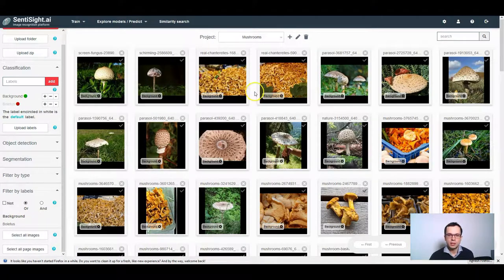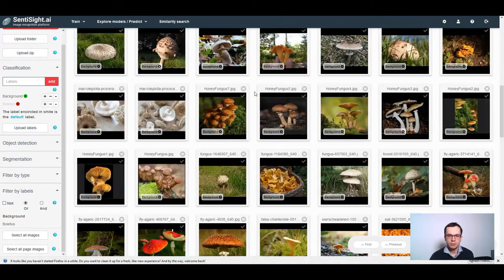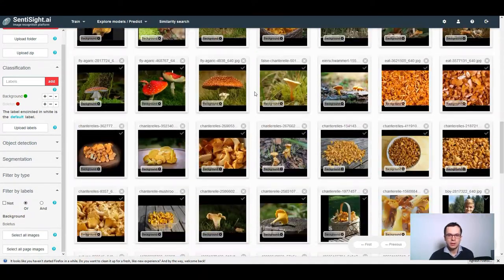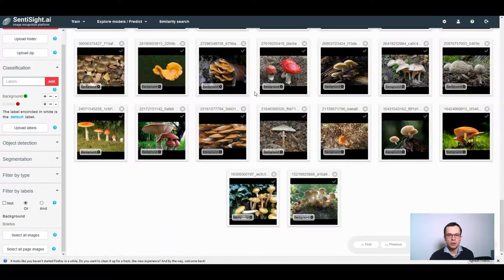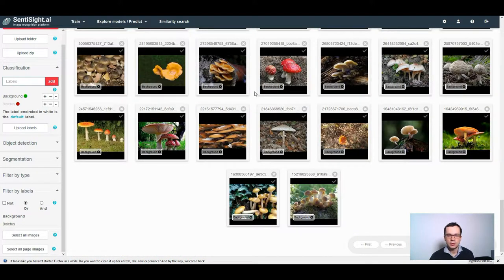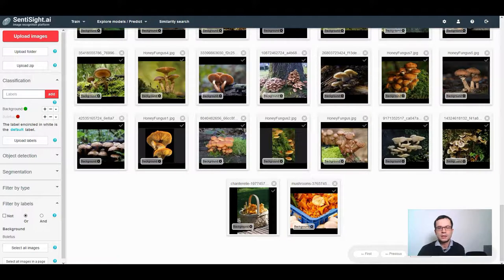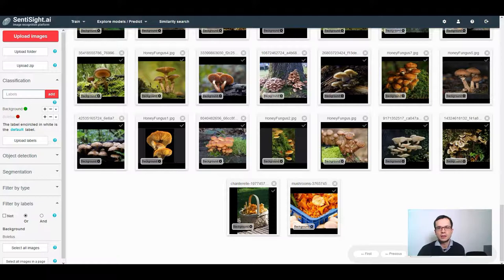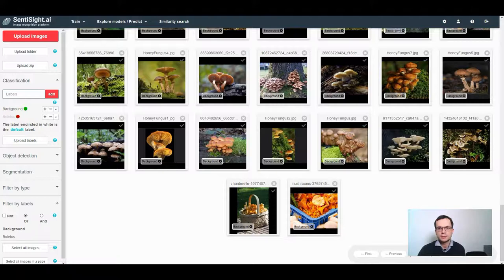This could be images of other types of mushrooms, images of forests without mushrooms or any other unrelated images. Try to put the same kind of diversity of images into the background class as you are expecting to have in the production stage. For example, if in the production stage you are expecting to have a lot of images of forest with or without mushrooms, then you should put such images into the background class.